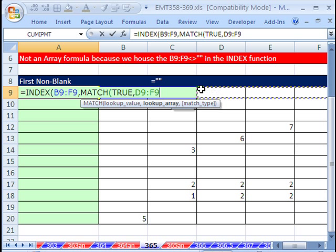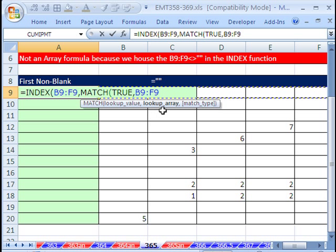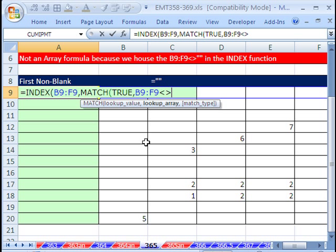In last video, we said the lookup array will be that not, which is less than, greater than, double quote, so not blank.